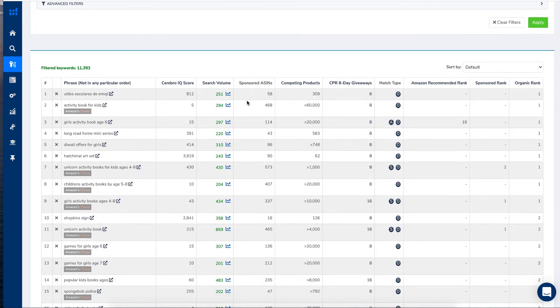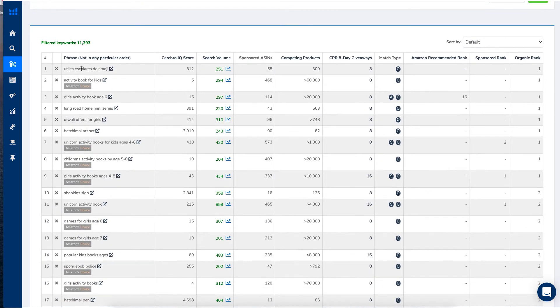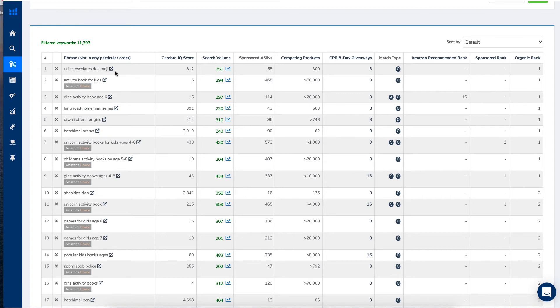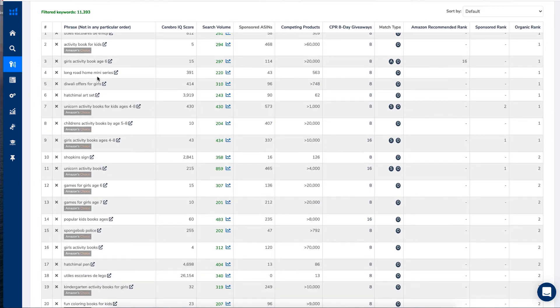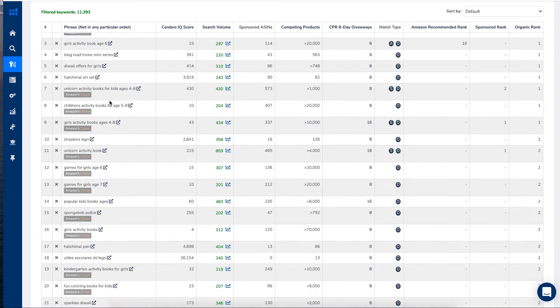So they have got different keywords, activity books for kids, girls activity books. They've got Spanish, which is Utiles Escoles de Emoji. So something about emoji. Long Road Home mini series, Diwali offers for girls. There's a lot that you don't think makes sense, but they will do to what they've put in.